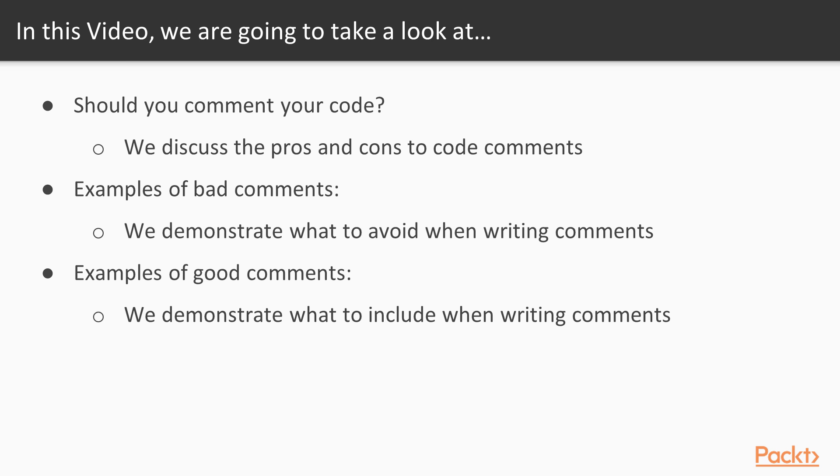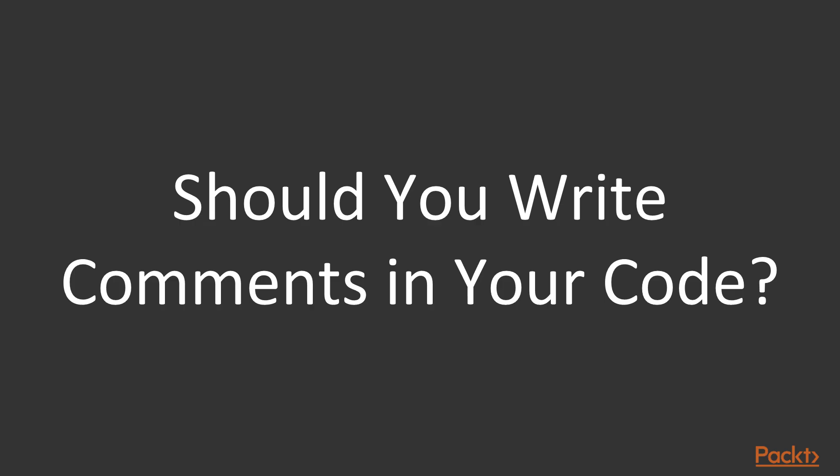In this video, we're going to be discussing the pros and cons of writing comments. I'm going to be demonstrating what you should avoid when writing comments, as well as demonstrating what you should include. First of all, let's answer the question of should you write comments in your code?